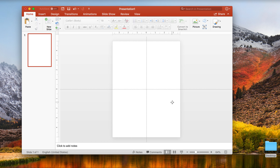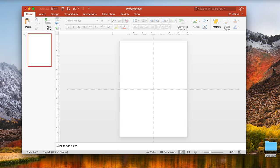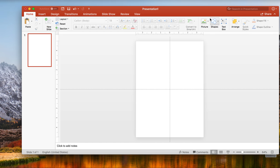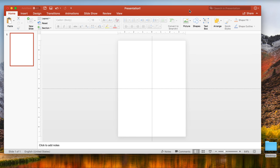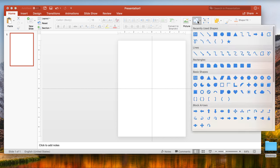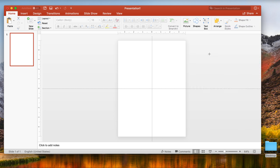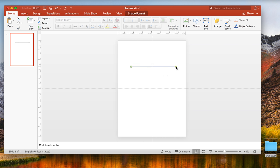I'm going to delete these different text boxes. Now to make our figures, we're going to go to shapes, click on shapes, and there should be a lot of different options to use. Let's make our genomic DNA first. I'm going to click on the line with two arrows and draw this out.